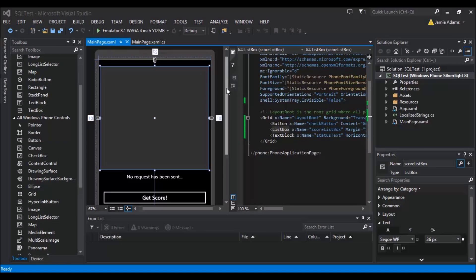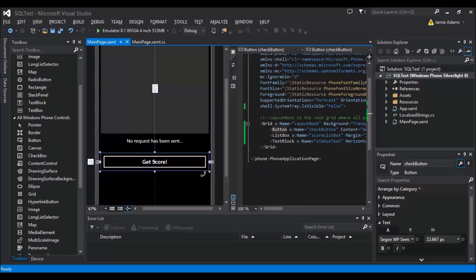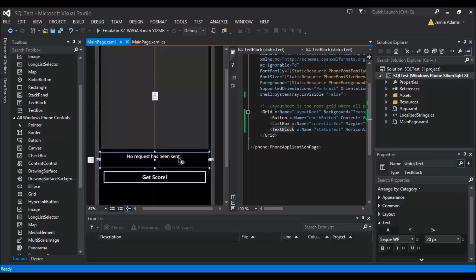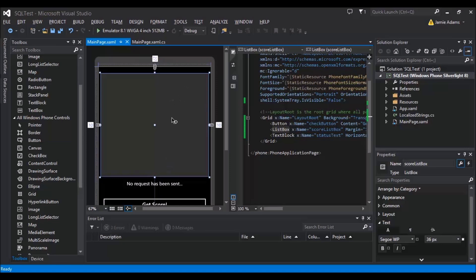Basically, all I've got on this page is a list box called score list box, a text block called status text, and a button called check button — just three individual controls. The button is what sends our request. The status text is for when you have a slightly slower internet connection, so you know what's happening as you're sending your requests, or if you deploy this to mobile where it might take a bit longer on a 3G connection. The list box is so we can have multiple high scores listing themselves out.